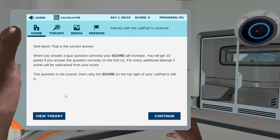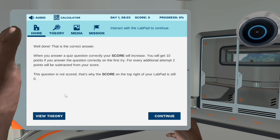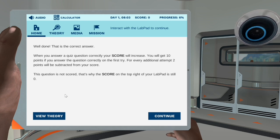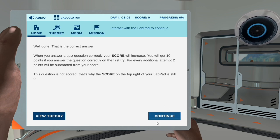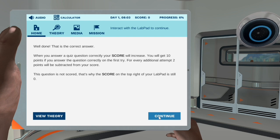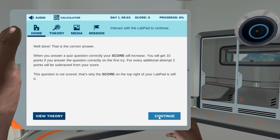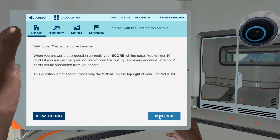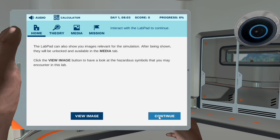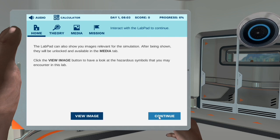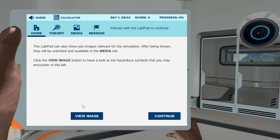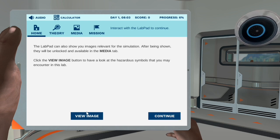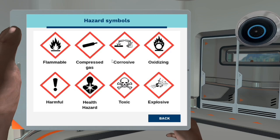If you ever get stuck somewhere, you can click me for help. During the simulation, I will ask you multiple choice questions with four options — only one is correct. Let's try it out. What is my name? Click on the theory tab to find out. Option A: Dronald. Well done, that is the correct answer! When you answer a quiz question correctly, your score will increase. You will get 10 points if you answer correctly on the first try. For every additional attempt, two points will be subtracted from your score. This question is not scored — that's why the score on the top right of your lab pad is still zero.